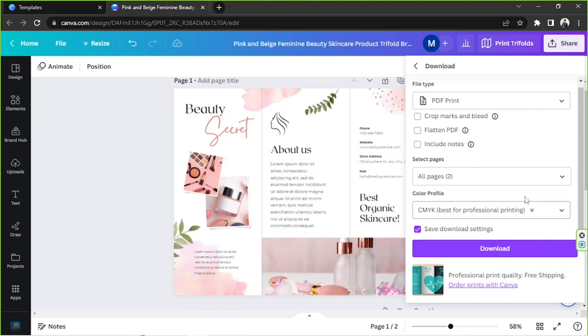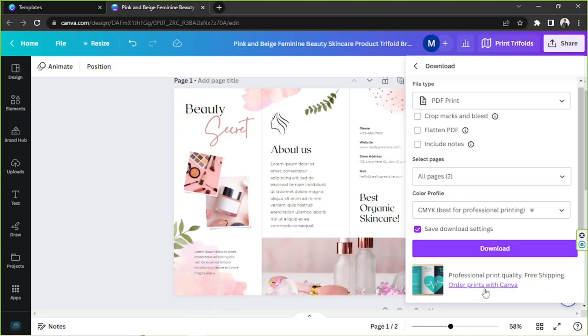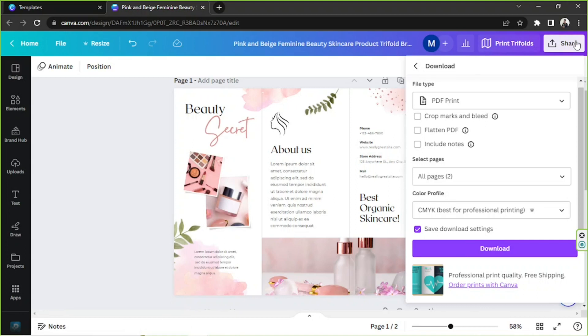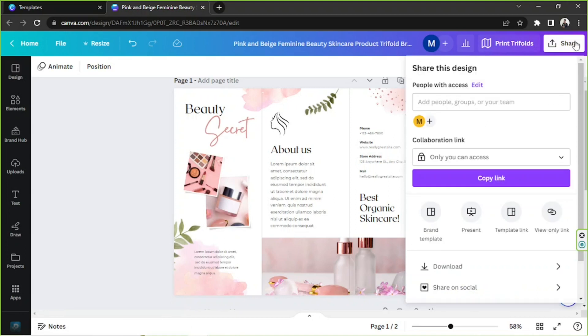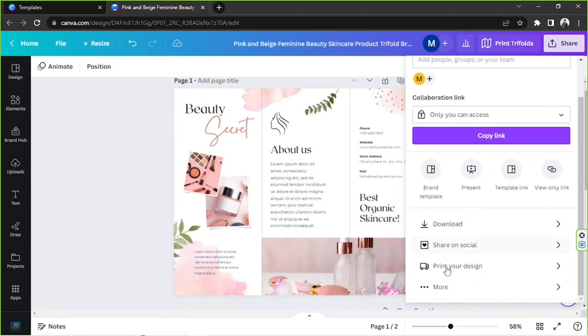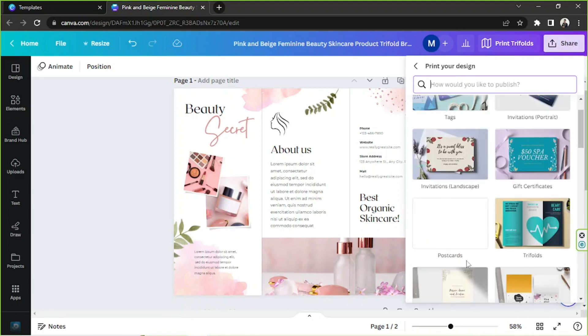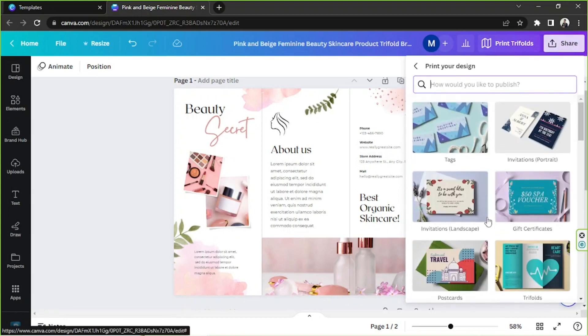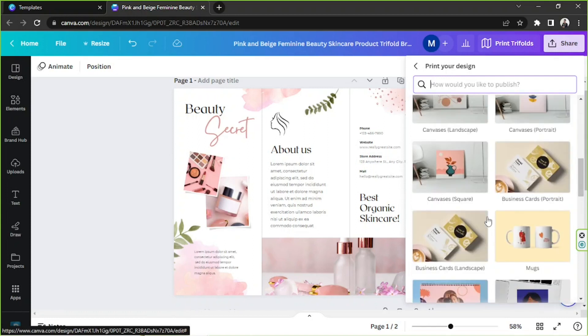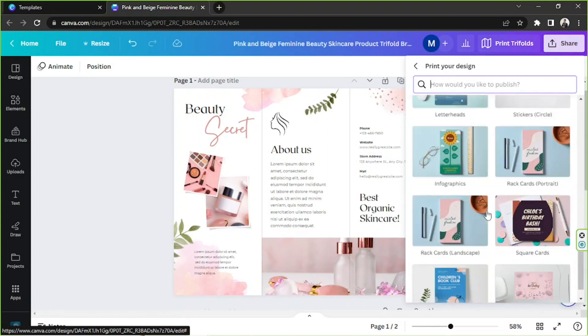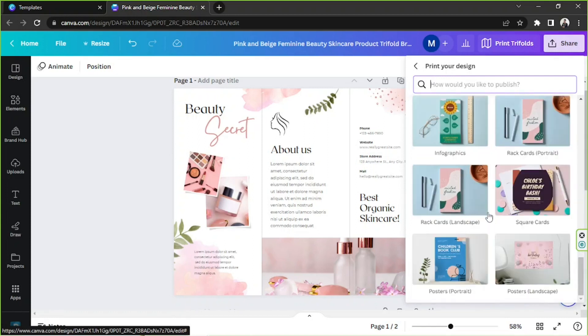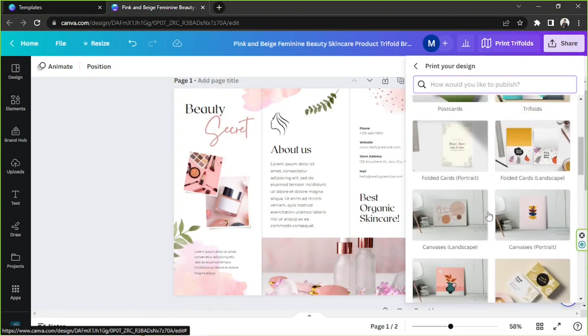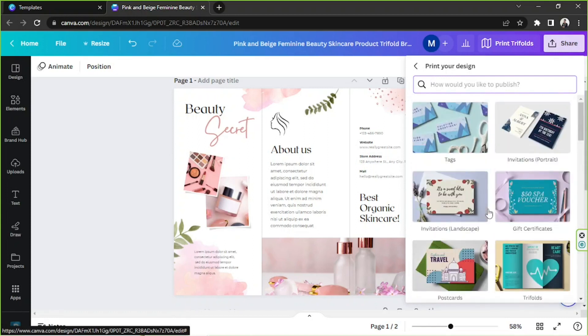And if you like, you can actually have your brochure professionally printed for you by Canva. So to do that, you can click on order prints over here, or you can go to the share button, click on print your design and select a format here, and then proceed to inputting your billing details and payment methods and things like that.